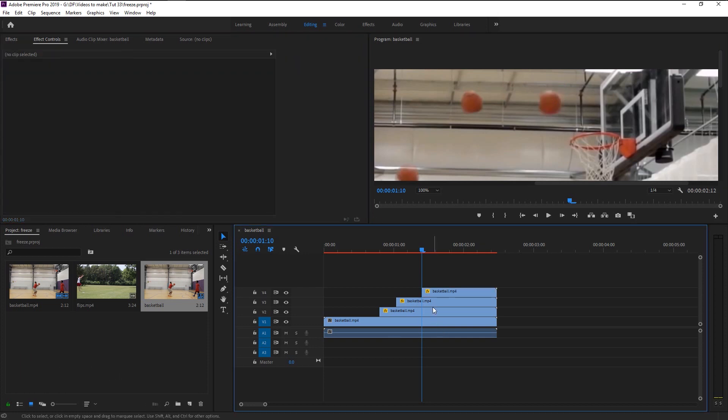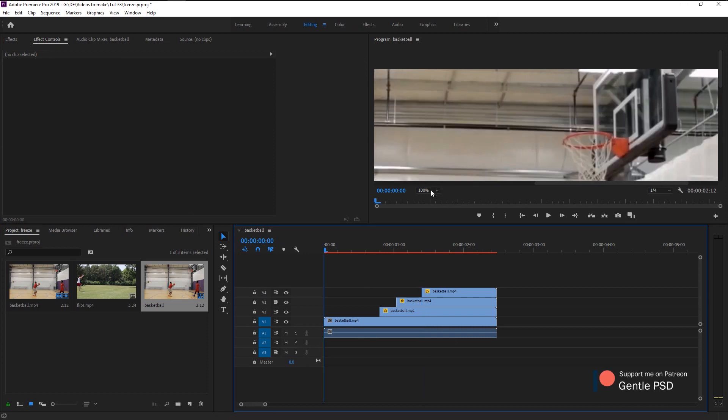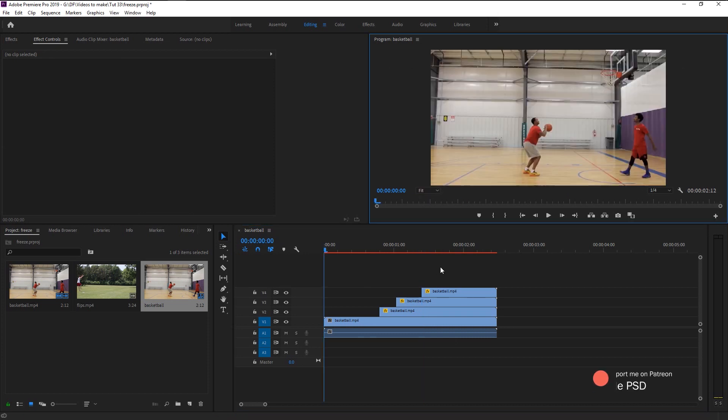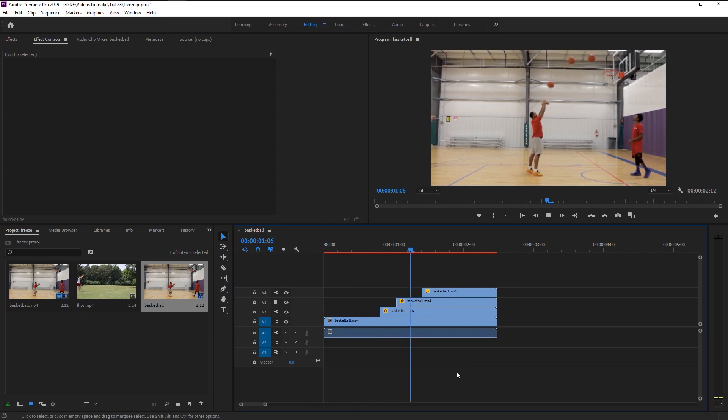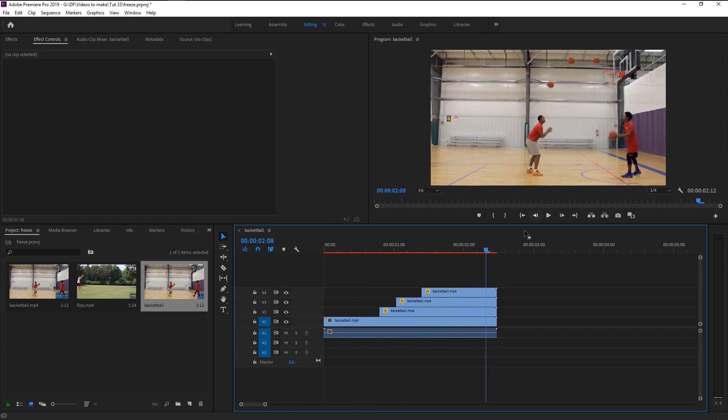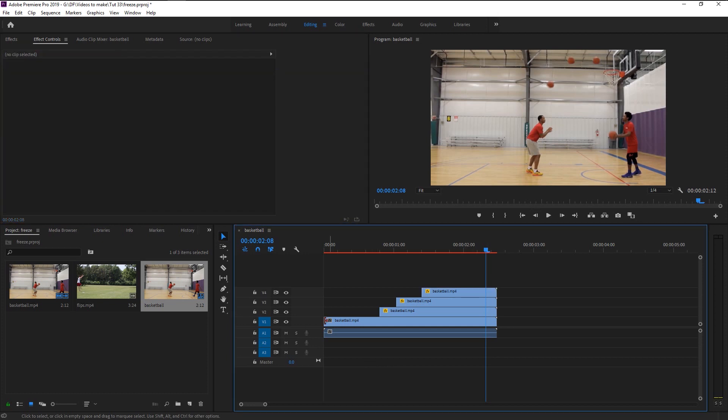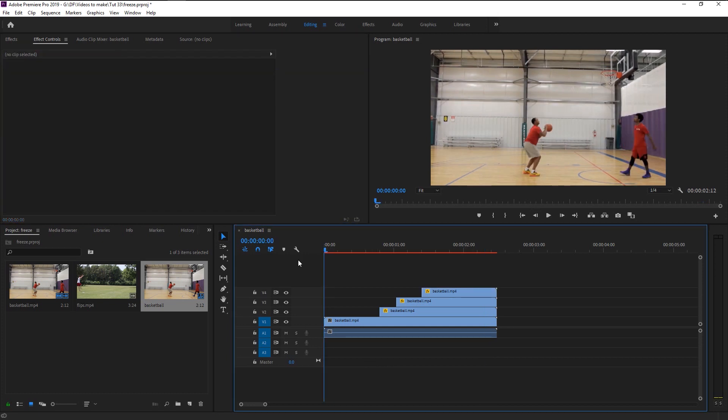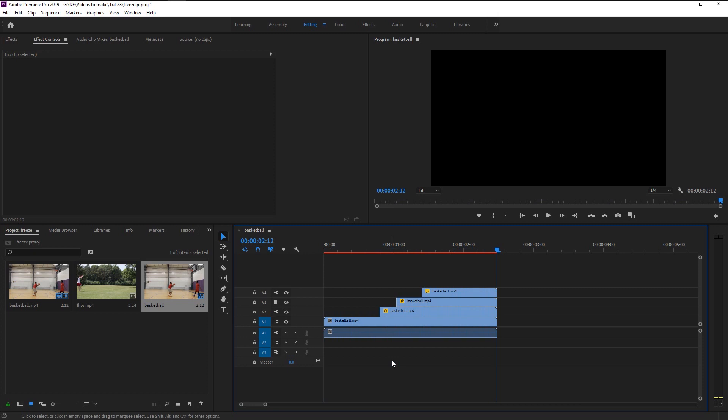Again, do the same thing where the next freeze effect you want. Now let's play it and see how it looks. That looks absolutely amazing. We now created the first freeze frame effect.